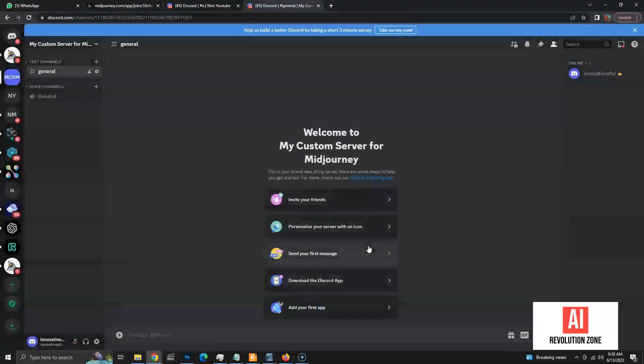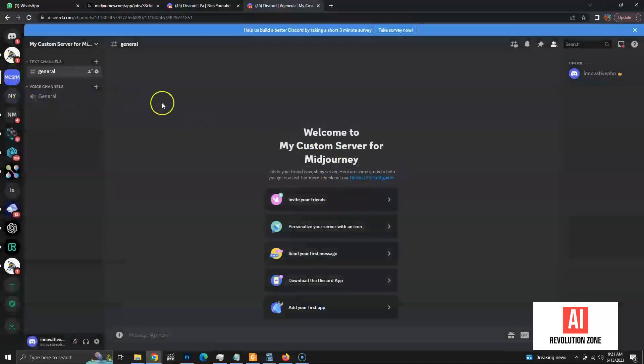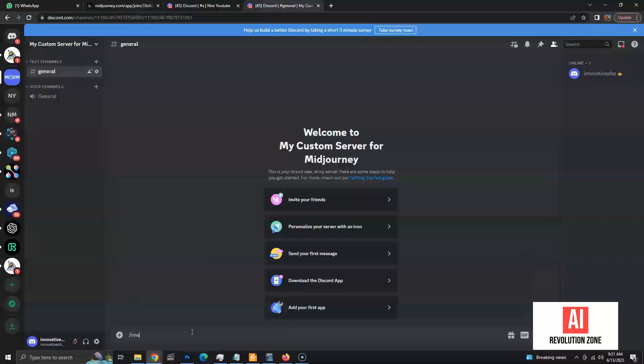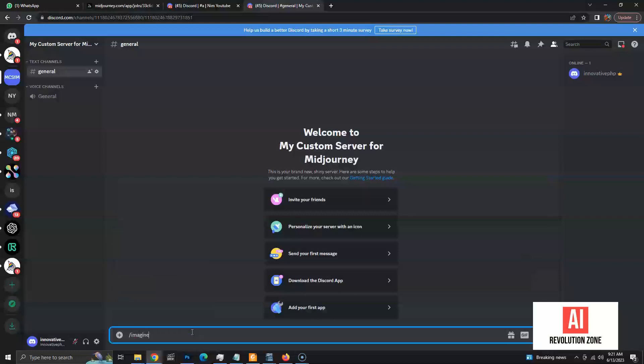Now, a new blank server is created. Let's try to create an image now. The Midjourney Imagine command is not working at the moment. This is because the new server doesn't know about Midjourney. So, we have to add Midjourney bot to the new server to make it work.